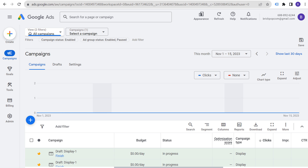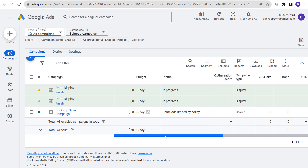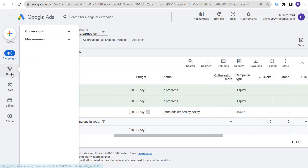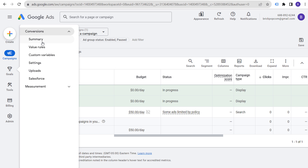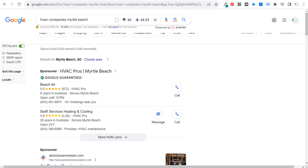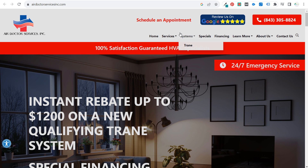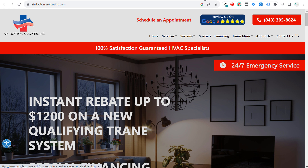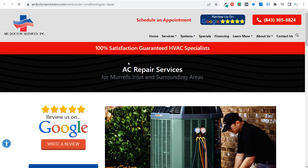Now let's come over to our Google Ads account. We want to create a search campaign targeting keywords, with the ultimate goal of driving qualified leads at the lowest possible cost. The very first thing is to come over to Conversions and go into your Conversion Summary. We're going to look at the Air Doctor Services website — they have different pages for their services, including an AC repair page with a contact form at the bottom.